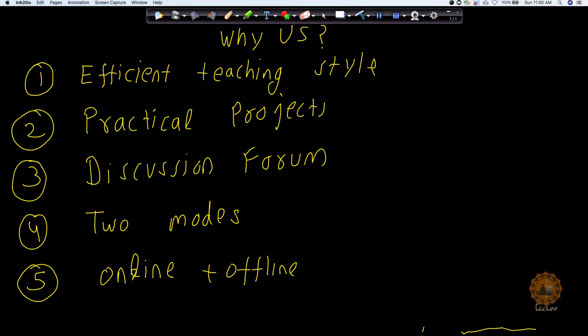There are two modes of training. One is complete online mode where you will be having weekly classes for let's say three hours per slot, which means six hours or sometimes ten hours per week depending on whatever time slot you have.